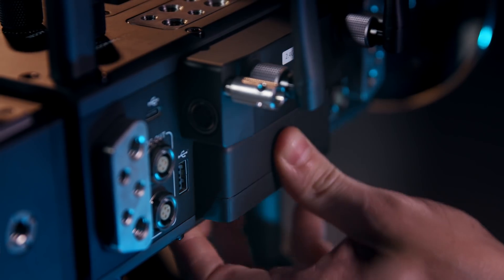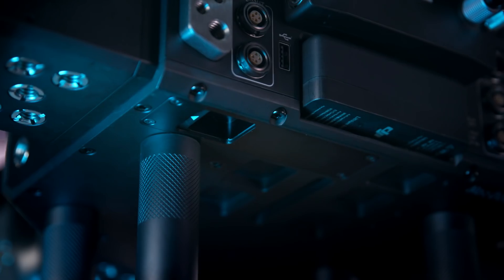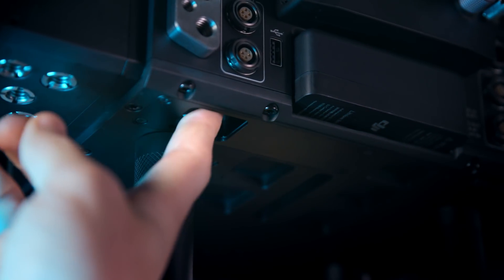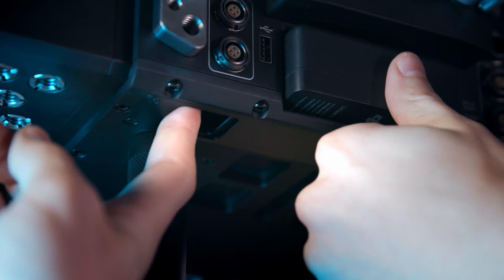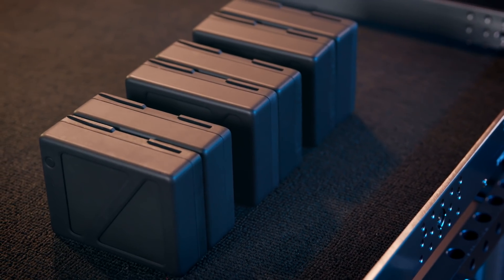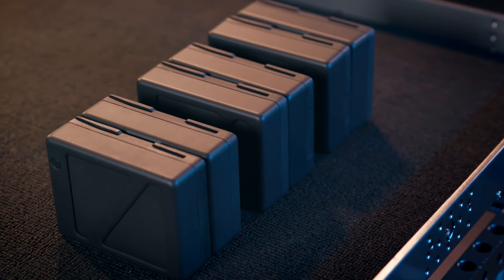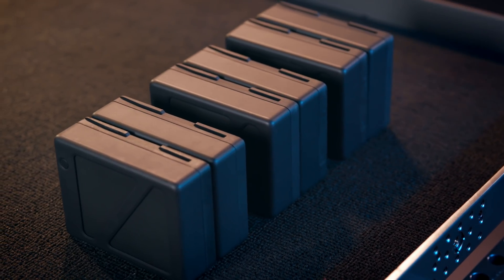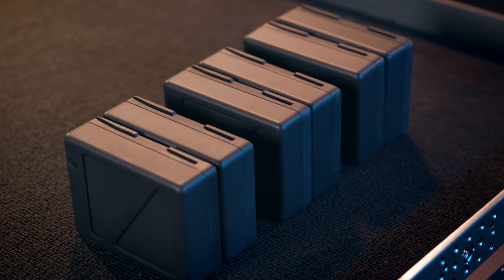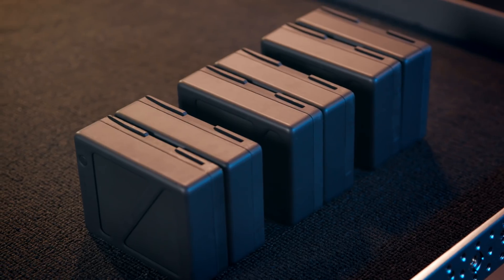Next, insert the battery. To release, push on the latch underneath. The Master Wheels uses the same TB50 batteries as the Ronin 2 and Inspire 2.